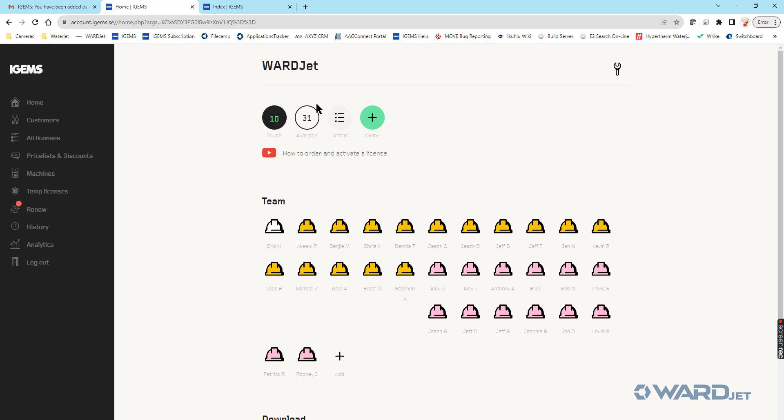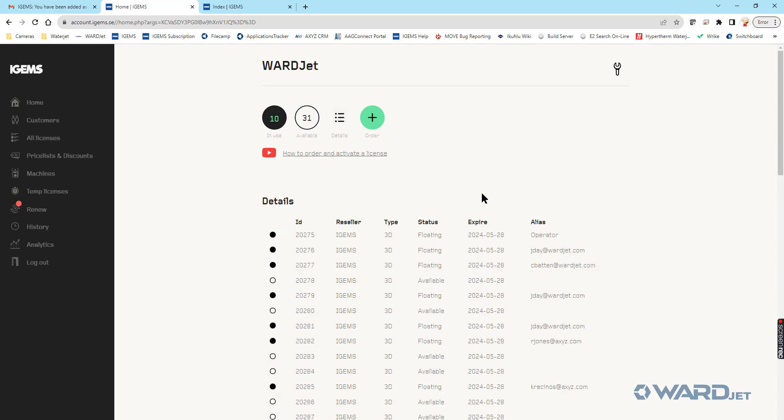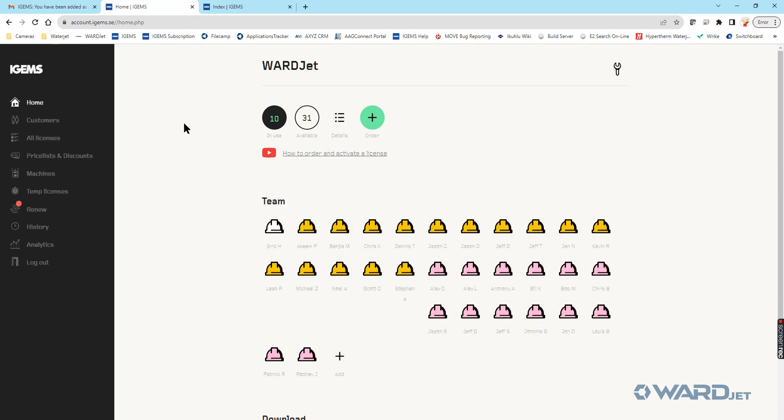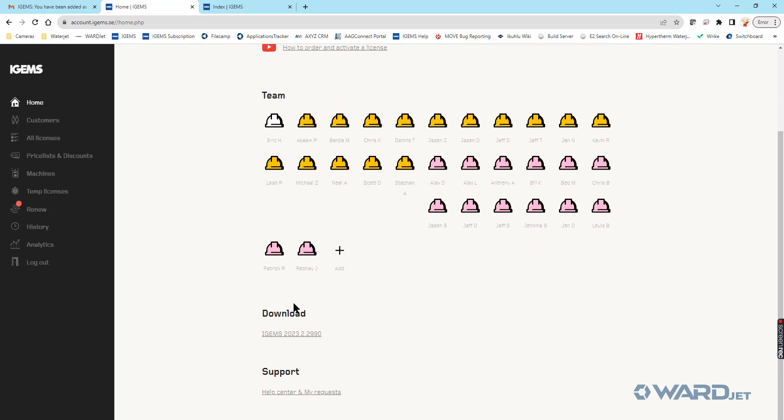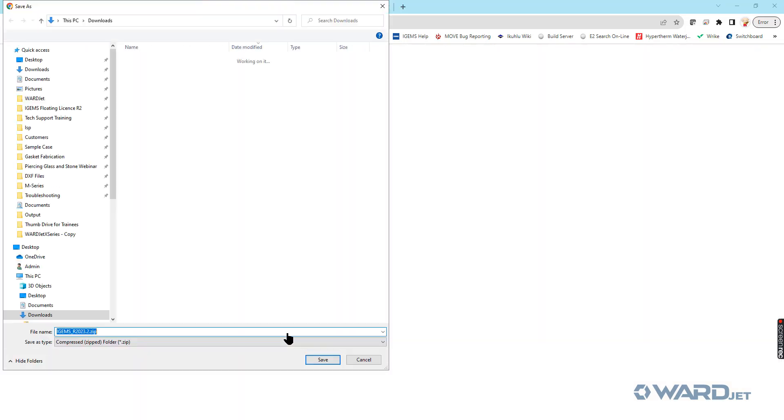Up here, you have a listing of how many licenses you have available, how many are being used, how many are available. You can click on here for details as far as expiration dates and such. Down here, you can download the most recent version of iGEMS. So I'll go ahead and click on that to download that.